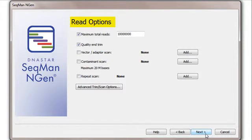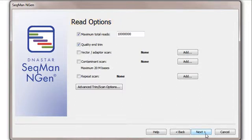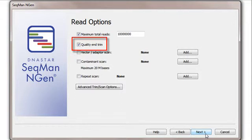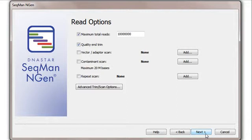The next screen, entitled Read Options, allows me to choose options for trimming my data of all contaminating linkers, primers, repeats, and vectors. By default, SeqMan NGen uses quality scores to trim low-quality data. The only thing I'm going to change here is to add a vector scan to remove the SMART linkers from my data.